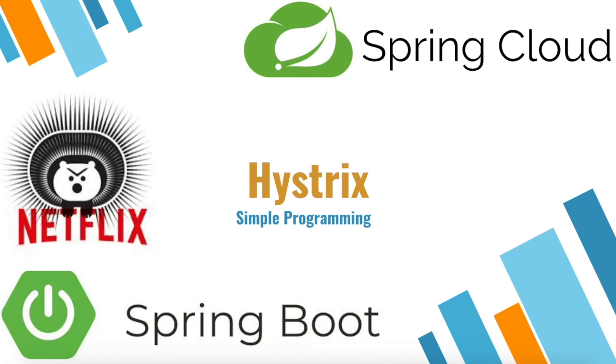Hi guys, welcome to Simple Programming. In this video, let us see how to use Hystrix Circuit Breaker and Hystrix Dashboard.